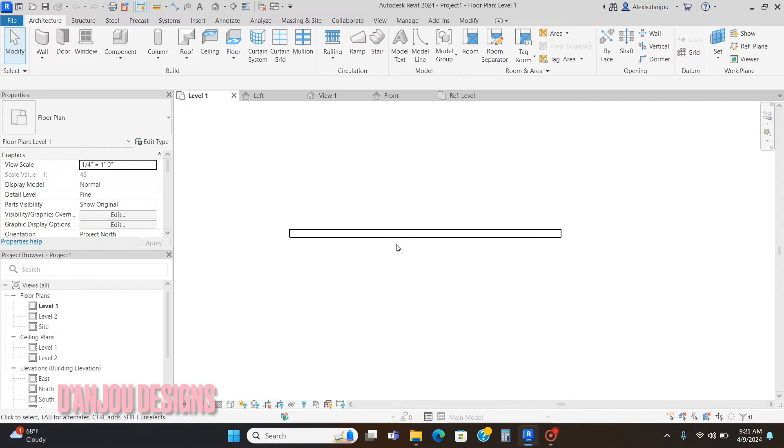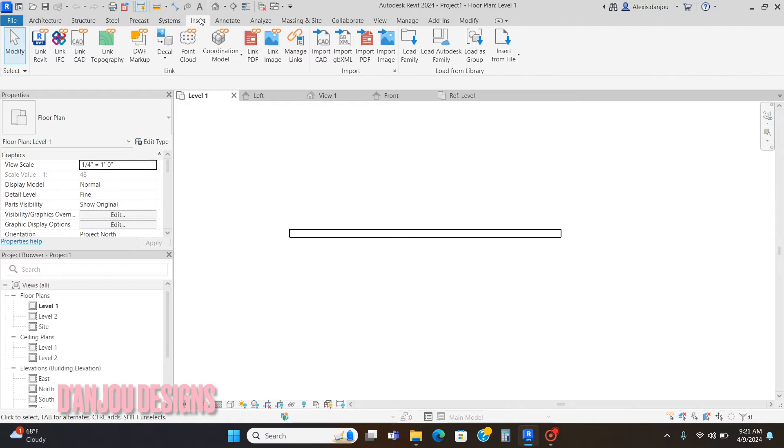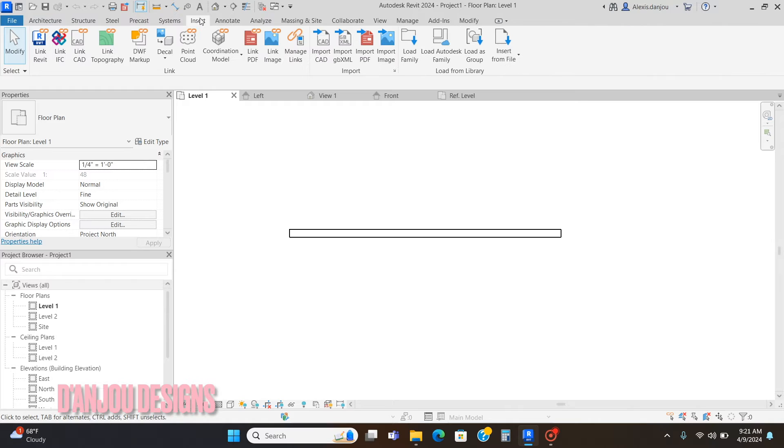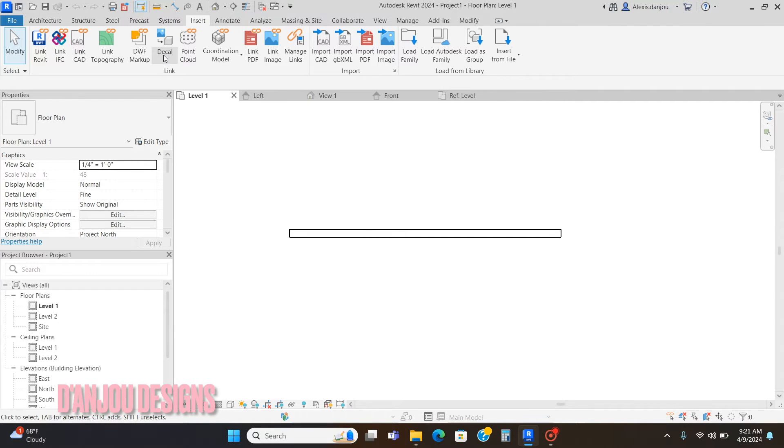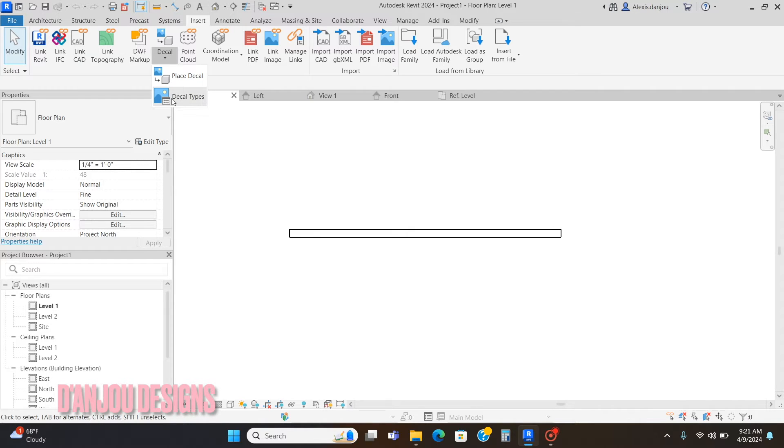Let's get started with the poster on the wall. You're going to want to go to the Insert tab and then go to Decal. Click the down arrow, click Decal Types.